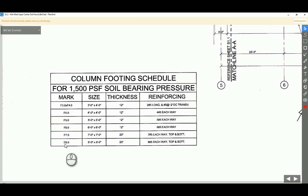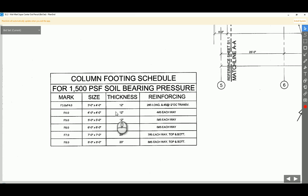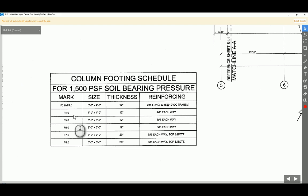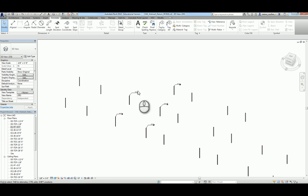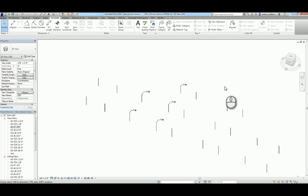As a matter of fact, you do have a total of six different types of column pads here, from F3040 all the way through to F80. Pay attention to their sizes as well as their thickness. For the reinforcement, we're not really considering that yet in this class.